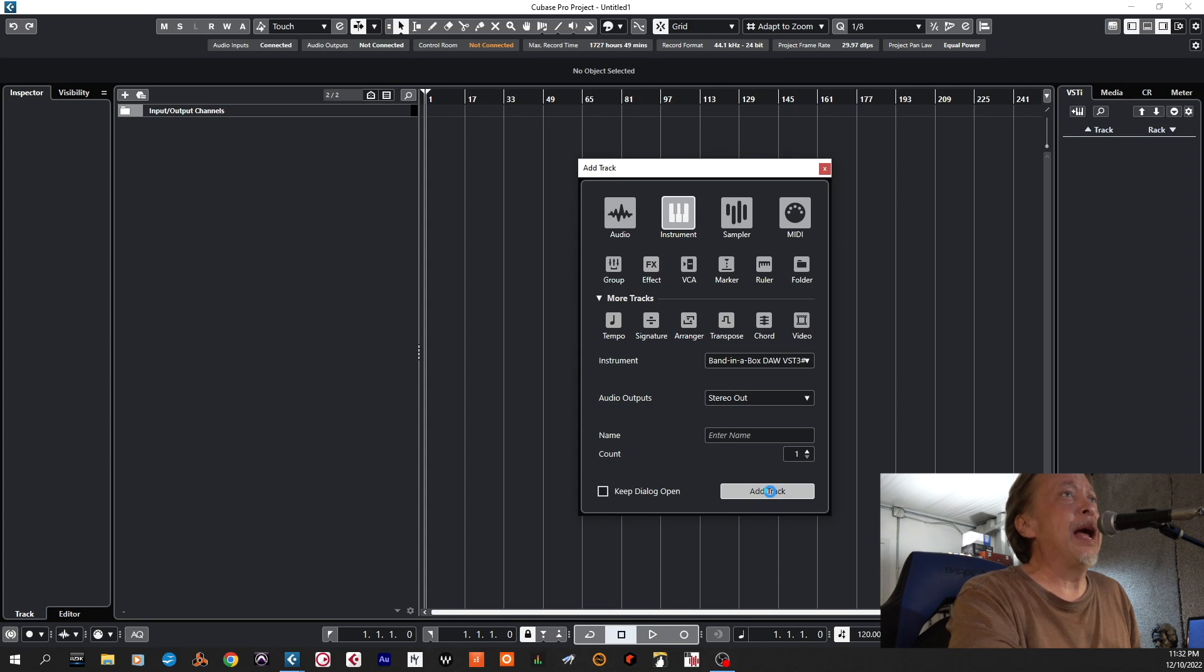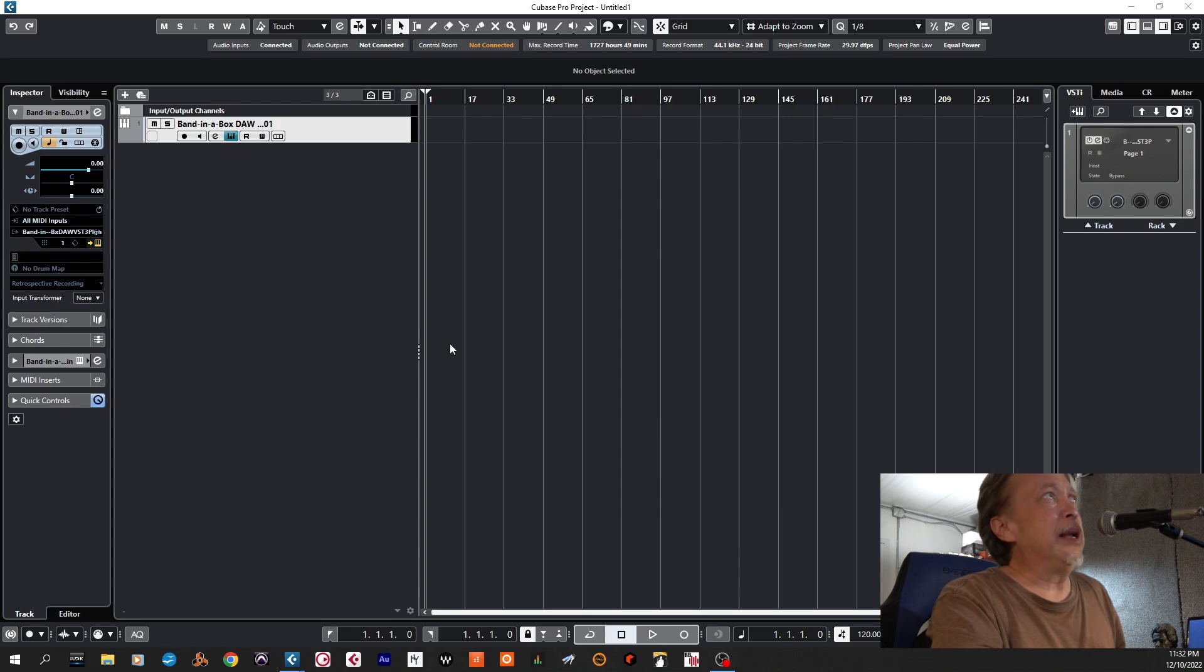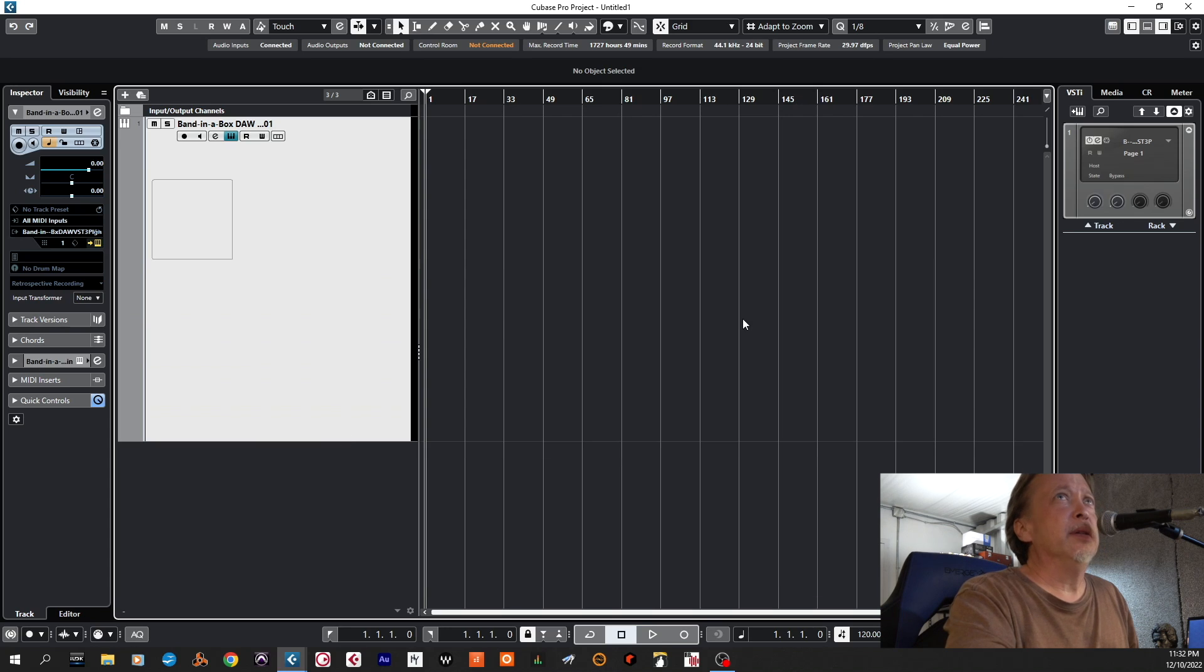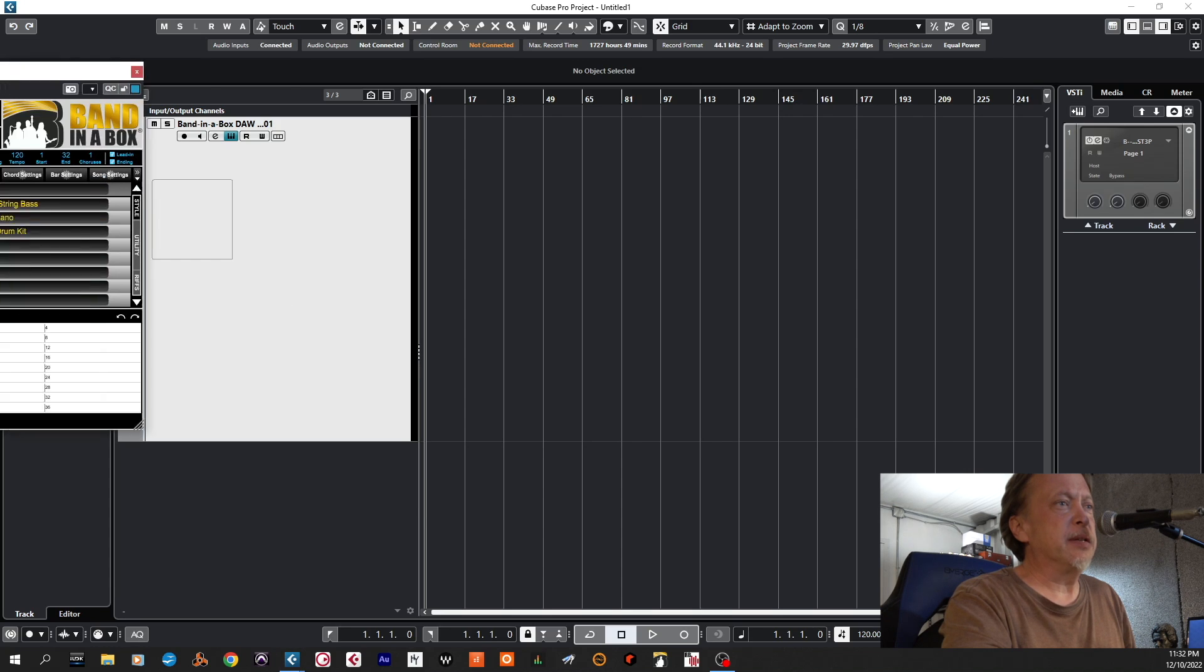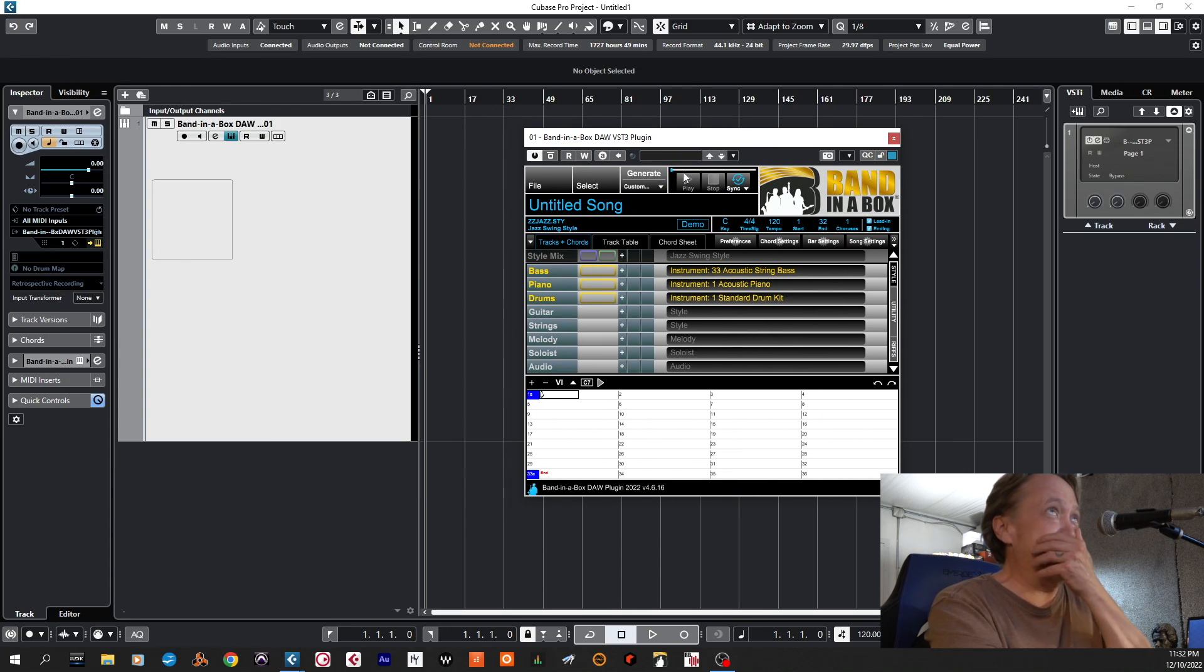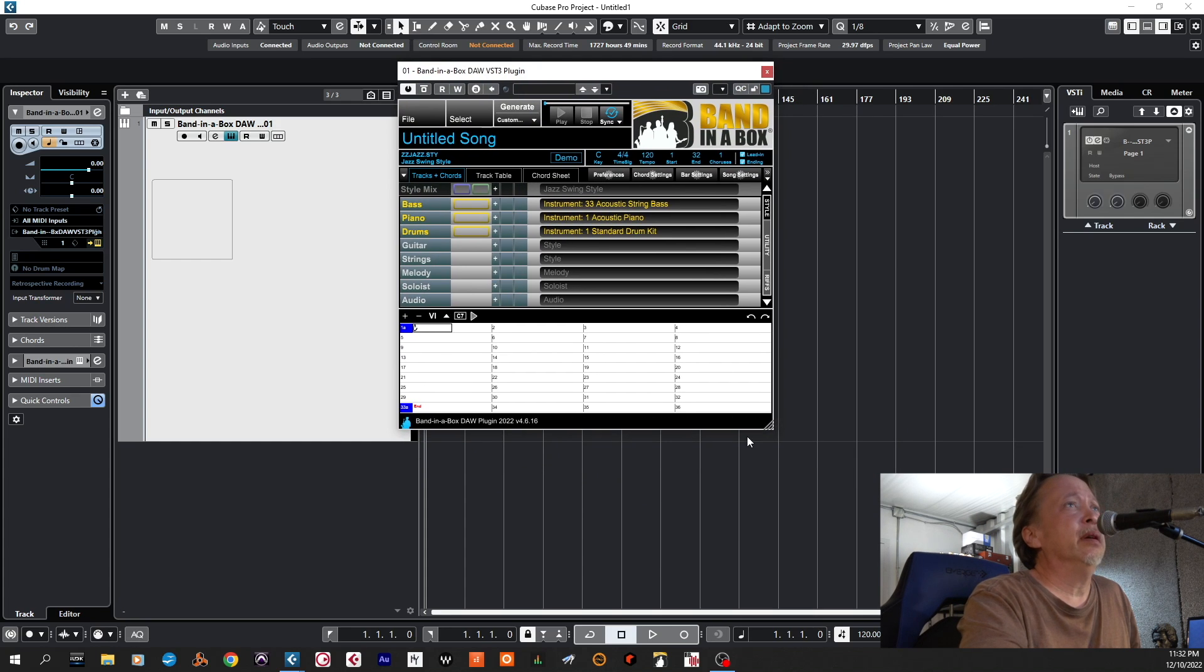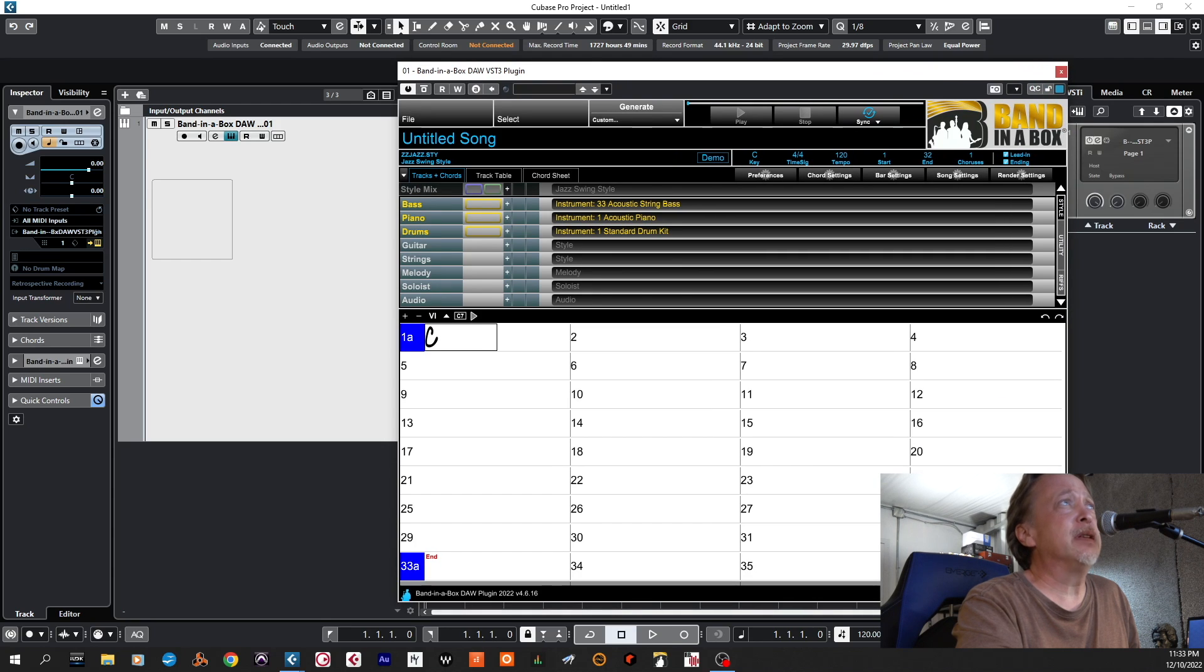So we're adding Band in the Box. We're going here and then right here to open the plugin. It's getting ready to open. We have it down here, it's actually opened already. And here it is, the Band in the Box DAW VST3 plugin with all the bells and whistles. It's a good deal.